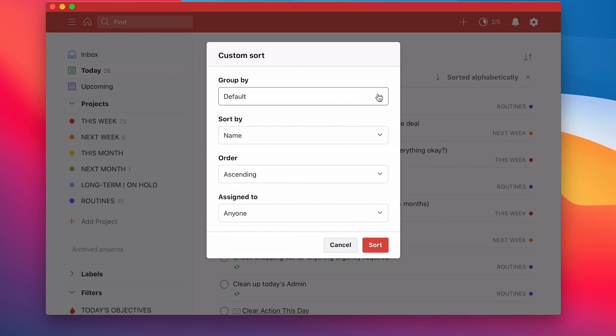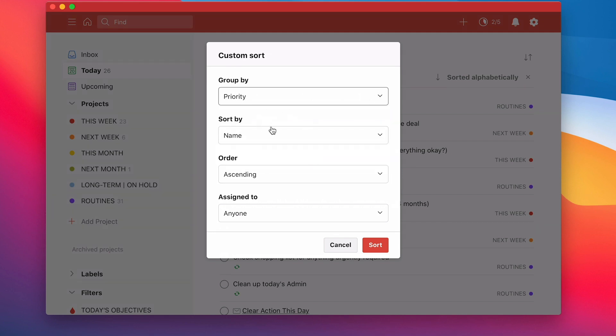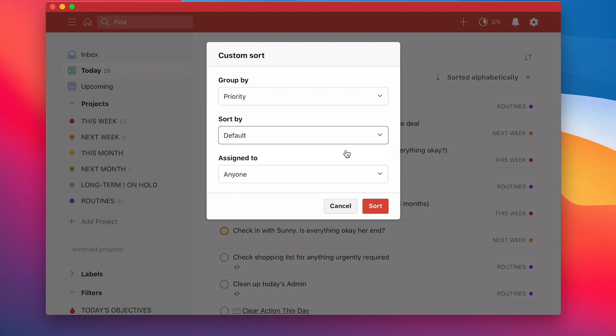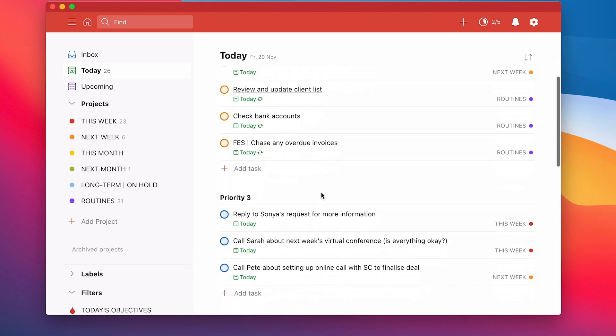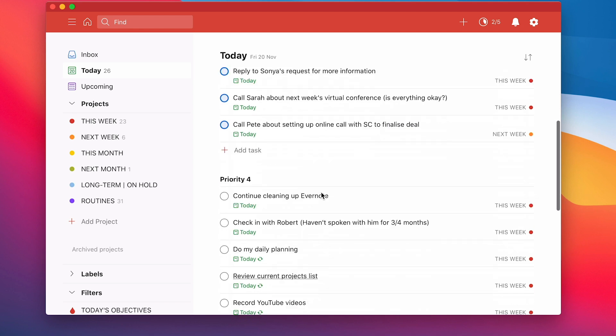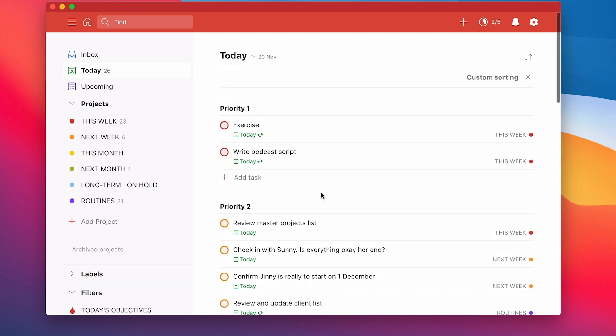And now you can do what's called a custom sort. So I can group things together. So I'm going to group things by priority. And I'm going to sort by default. It doesn't really matter to me. So I'm going to sort by default and assign to anyone. So I'm going to click that. What it does now is it separates out my priorities. So I've got priority 1, priority 2, priority 3. So this is a great way now.